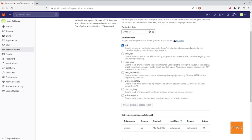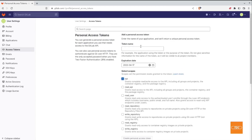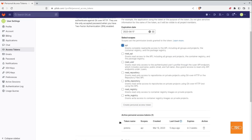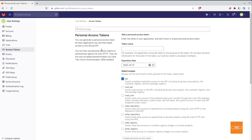Once the token is being created, you will be able to retrieve it. Take note of it, because we will need it in Jenkins. Once you have left this page and your token has been created, there is no way for you to retrieve the token again and you would need to create a new one. So make sure once you create it, take note of it. That's how you create your personal access token and now we'll hop over into Jenkins.